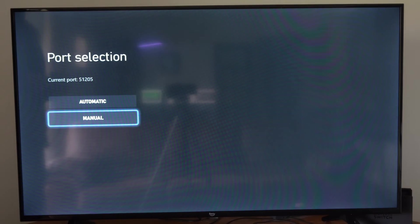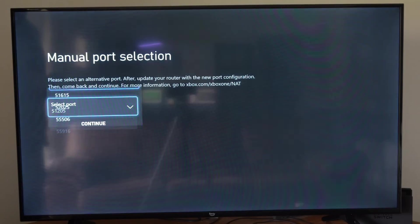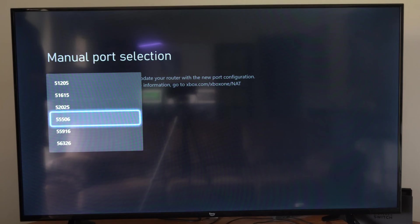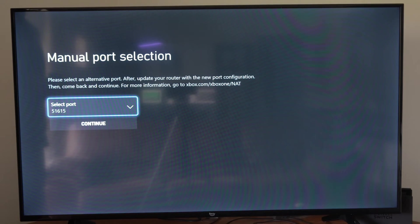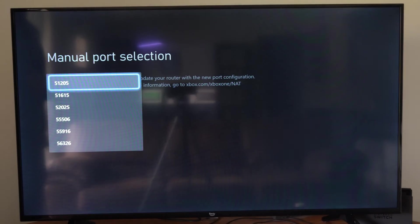And then go to Manual. Then we can select a port. So let's just choose this one right here, and then go to Continue.